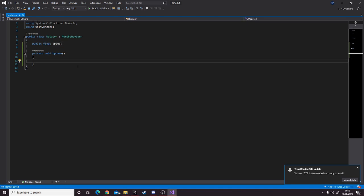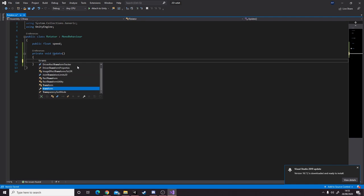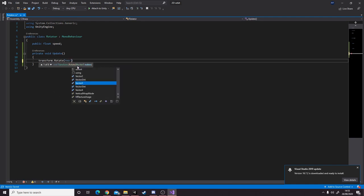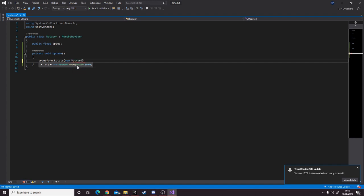The only line we actually need to write is this line: transform.rotate, and we're going to do a new Vector3, and we're going to put 0f, 0f, and speed.